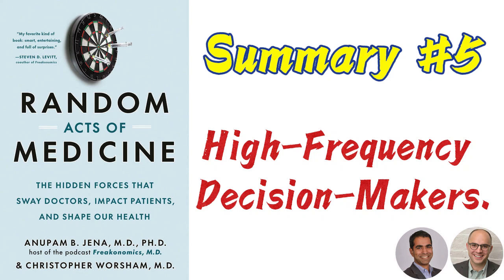Today, let's continue discussing Jenna and Worsham's Random Acts of Medicine. This is the fifth part of the interpretation.